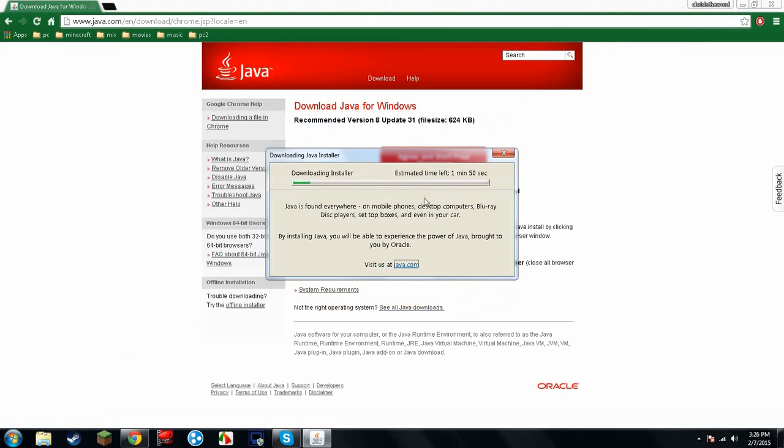This could take a little bit, so I'm going to go ahead and cut it from here. When I come back, you'll see it's going to be fully installed on the computer.